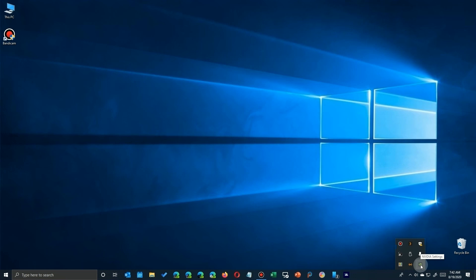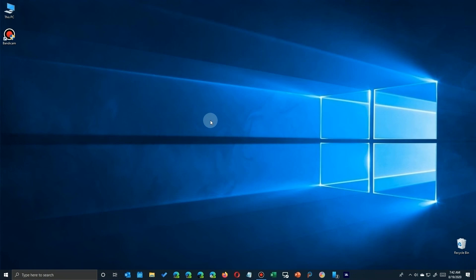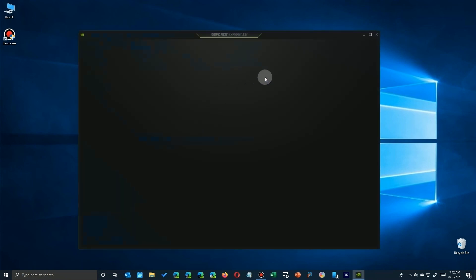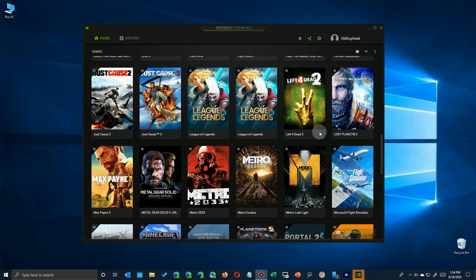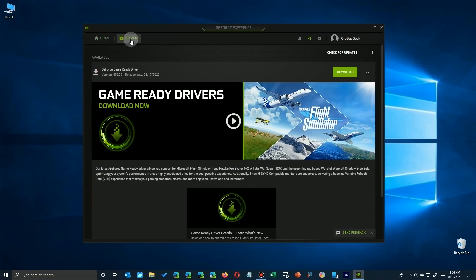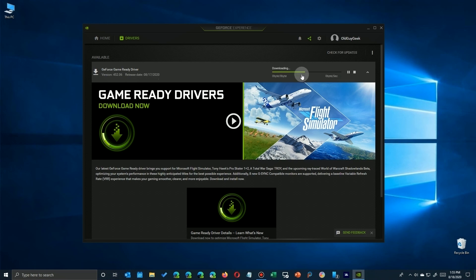I have an older NVIDIA card but I still have the control panel including the GeForce Experience module. I'm going to go ahead and launch it. It goes out to the NVIDIA site — I'm already logged in, you may have to log in — and you'll see that there's a driver tab. You'll notice it's a new one for Flight Simulator, and if you check the date you'll see it was released the day before Flight Simulator launched to the general public.